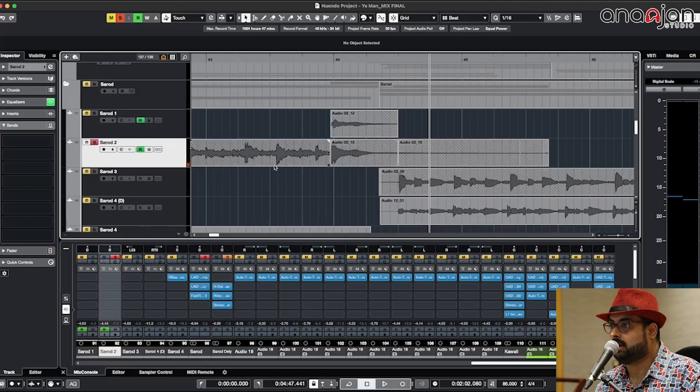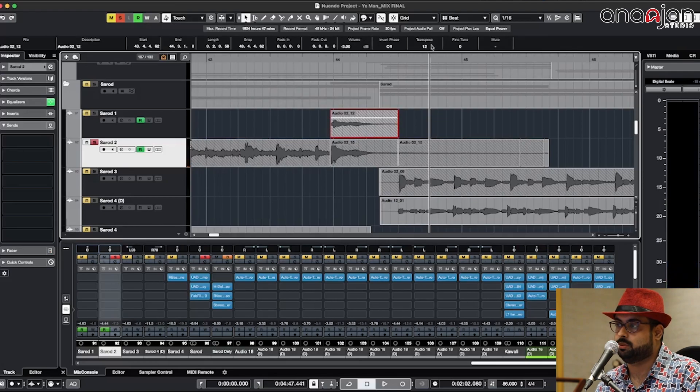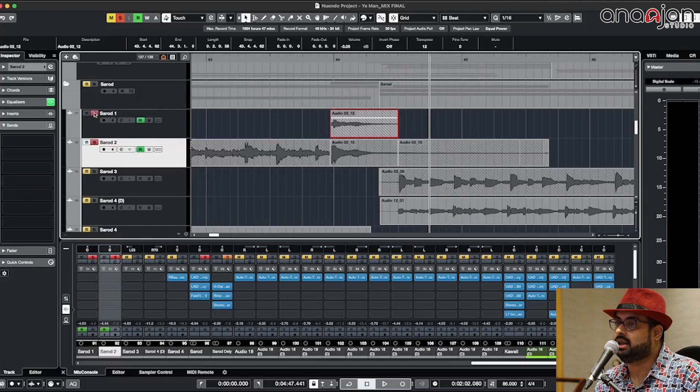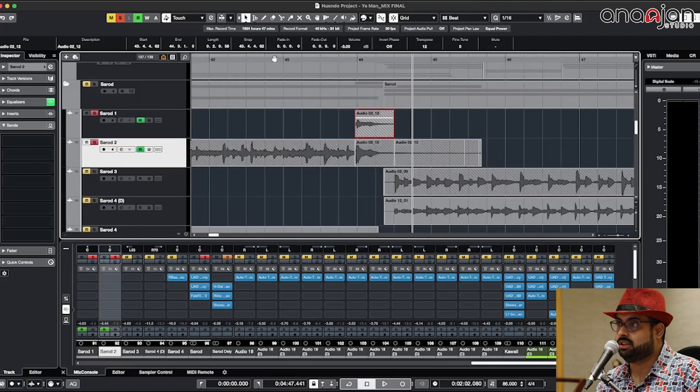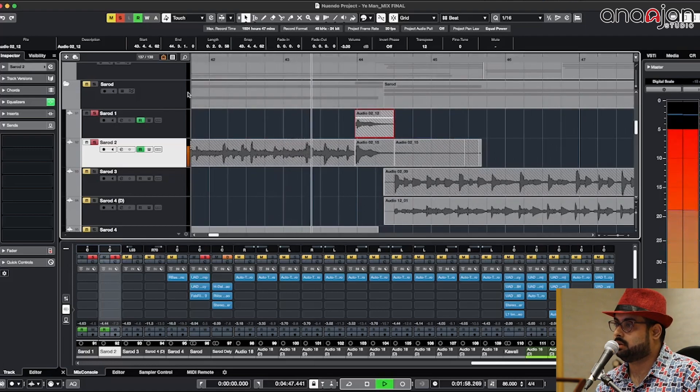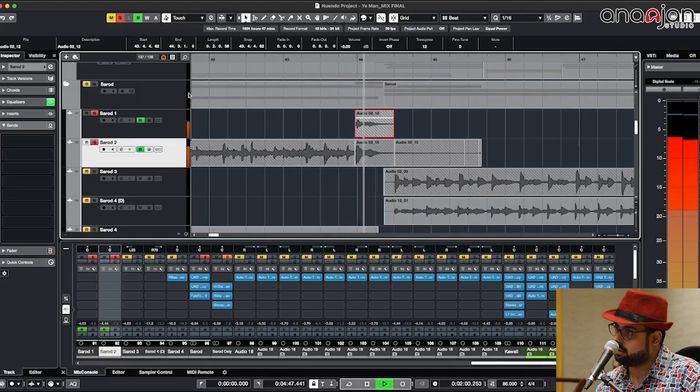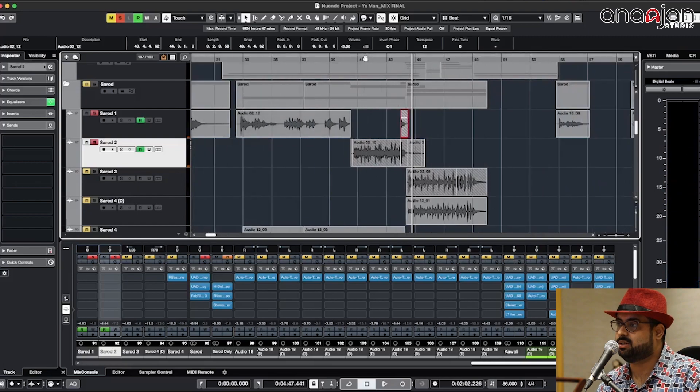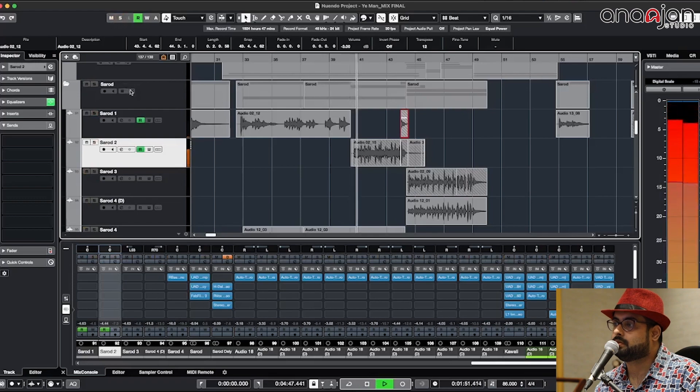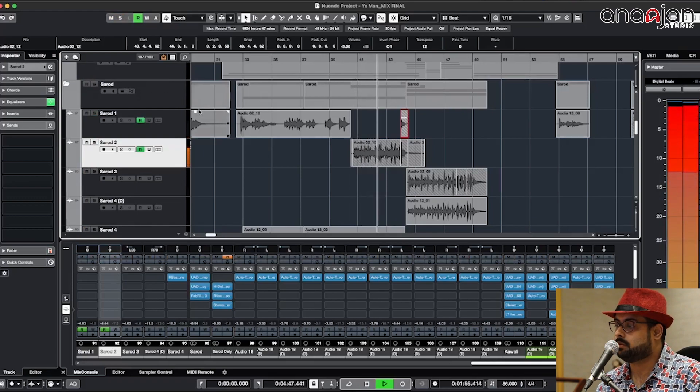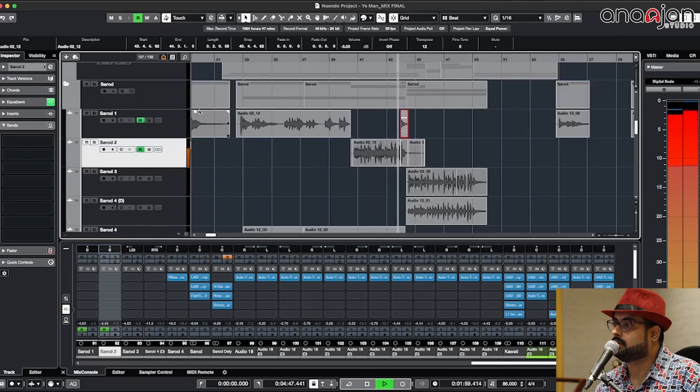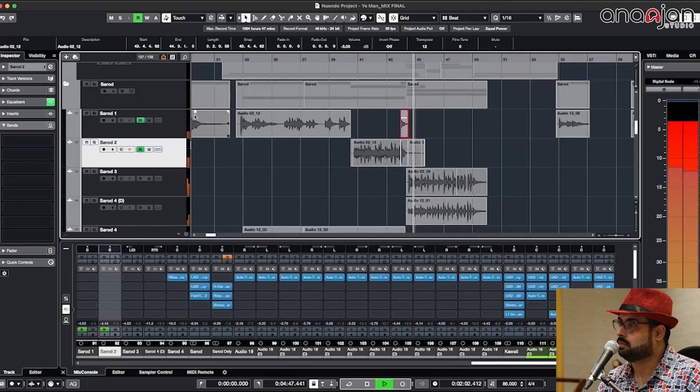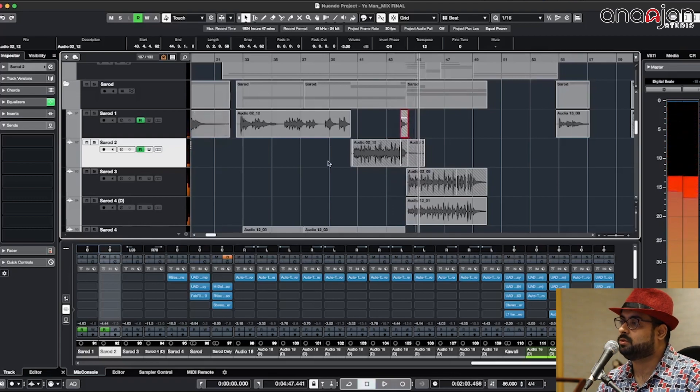That part I have basically octaved it up with 12 semitones and I have given the delay treatment to that part only so it's sounding like a whistle. Even if you see in the mix, this is what this part is doing.